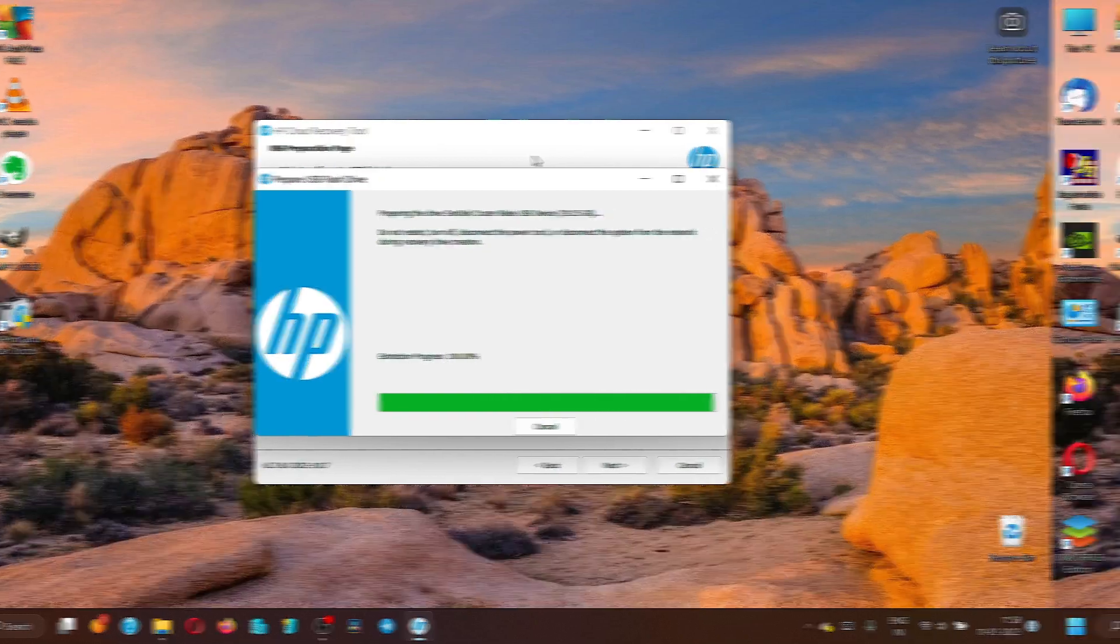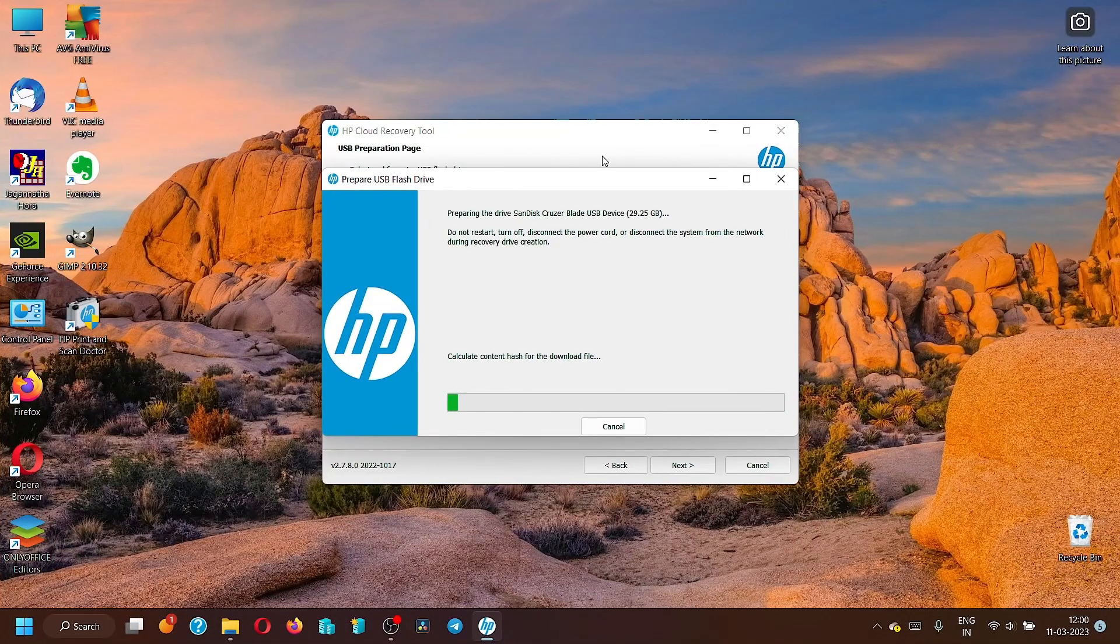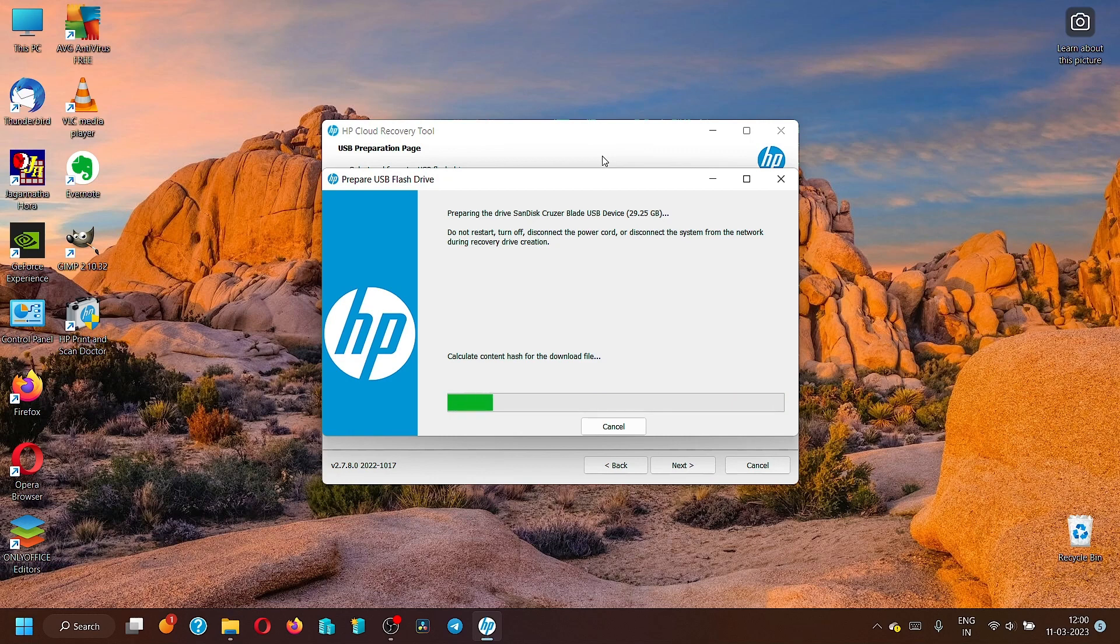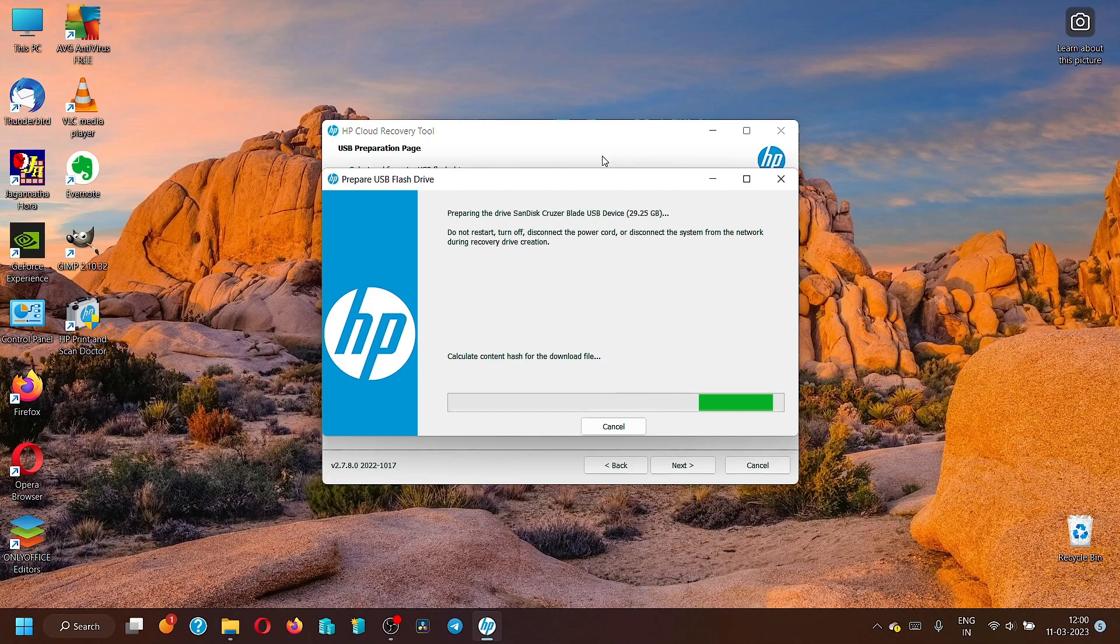It will take another maybe 10 to 15 minutes to complete. Best time to do this is in the night time after 11 PM when the network traffic comes down.